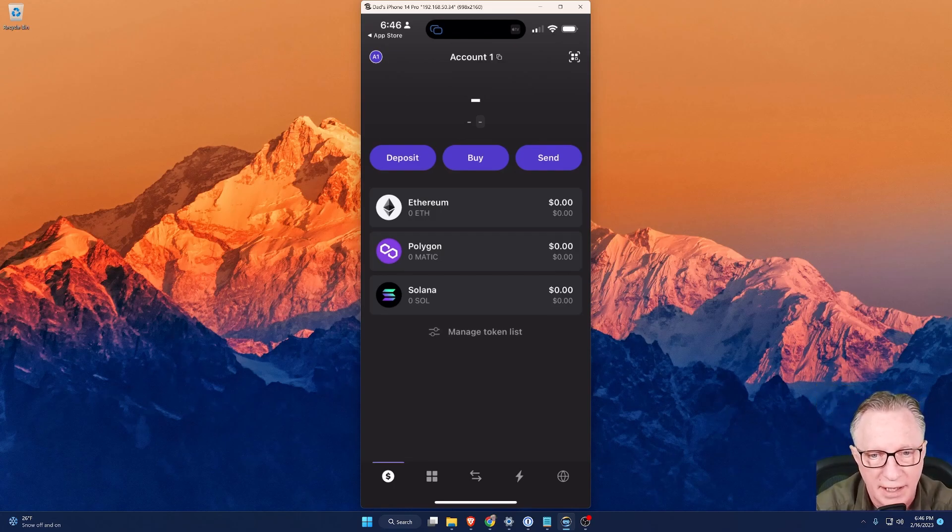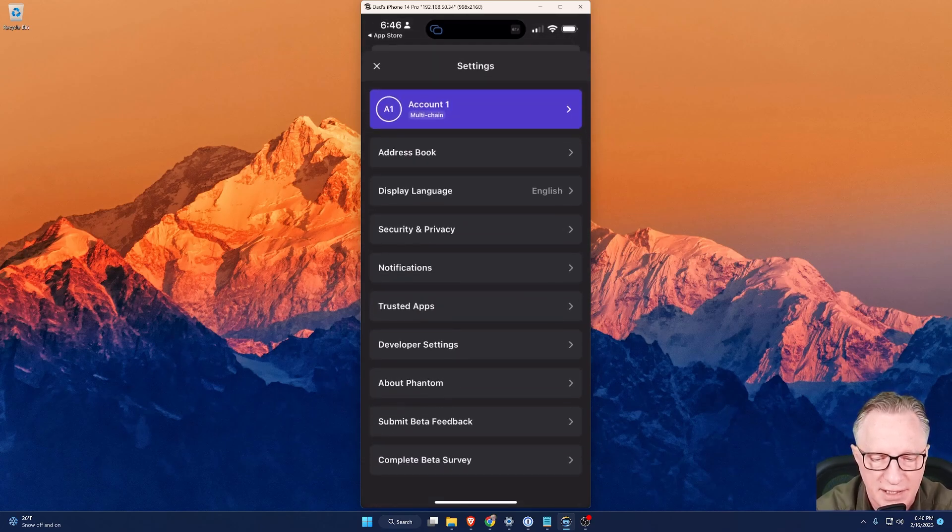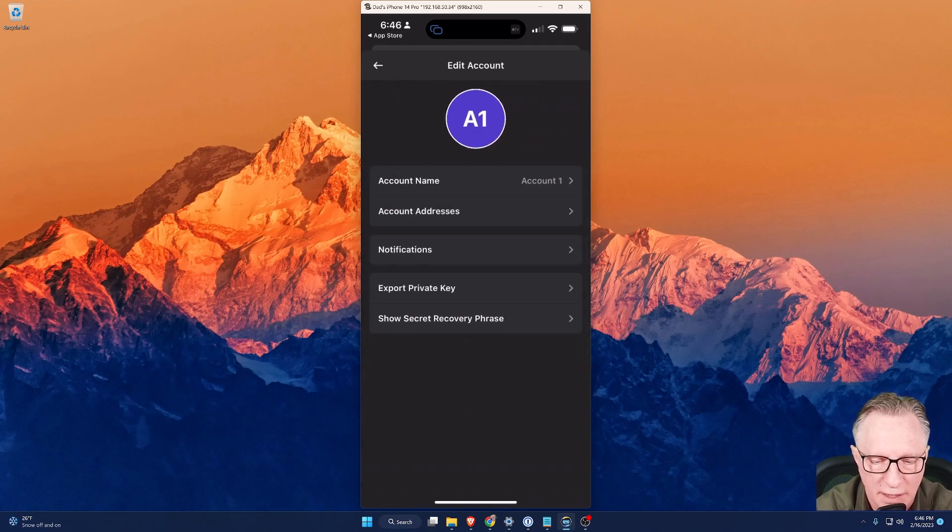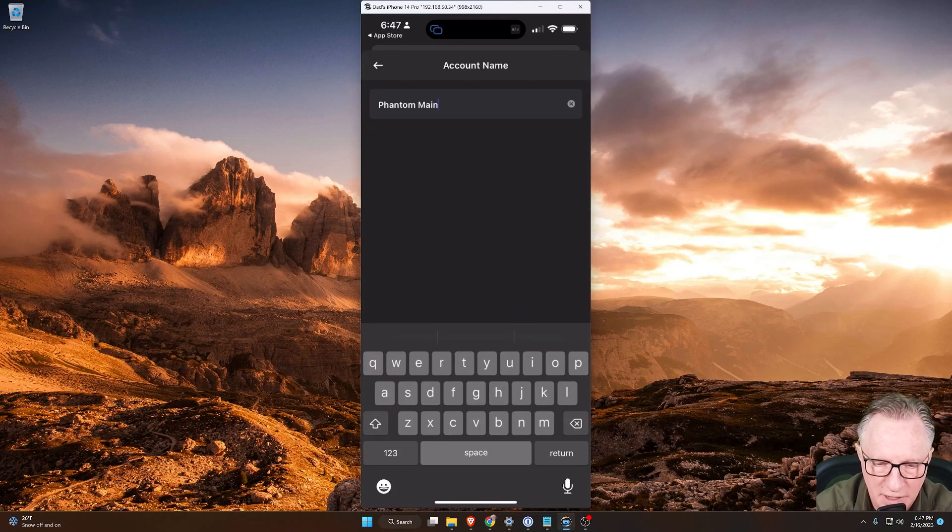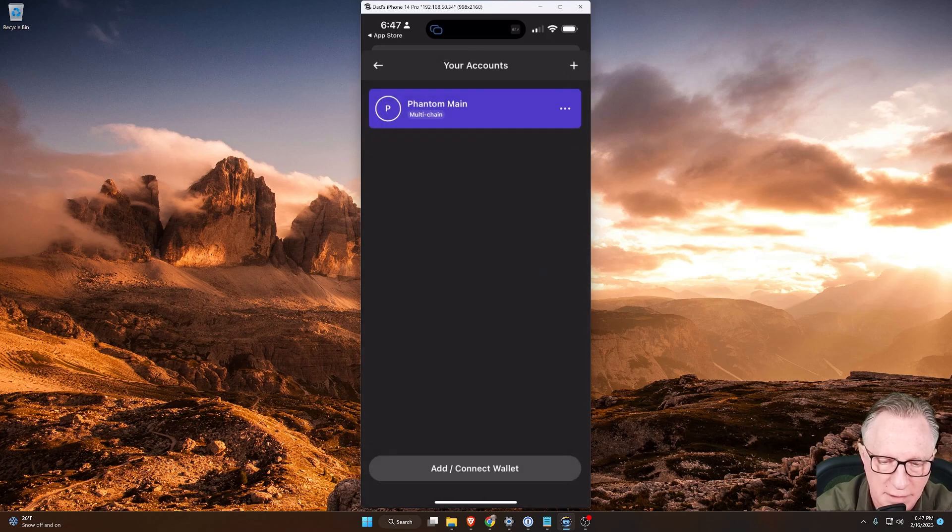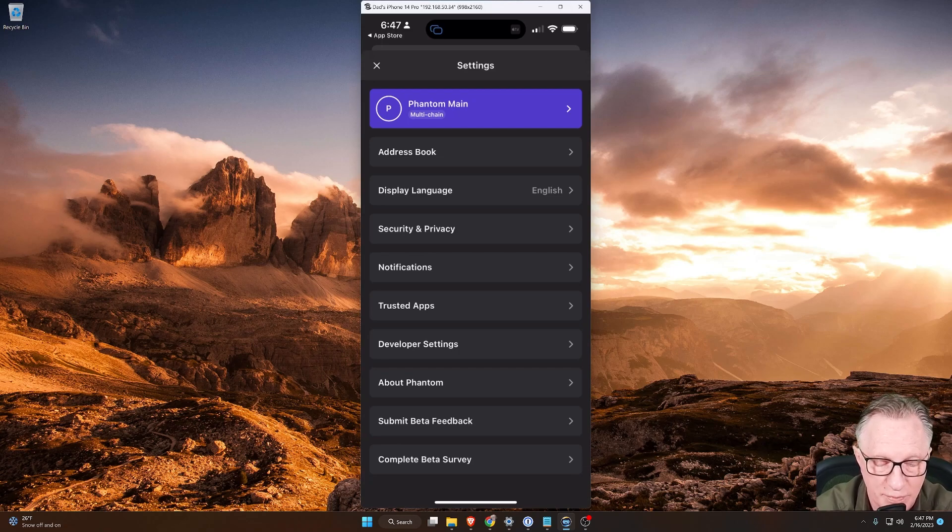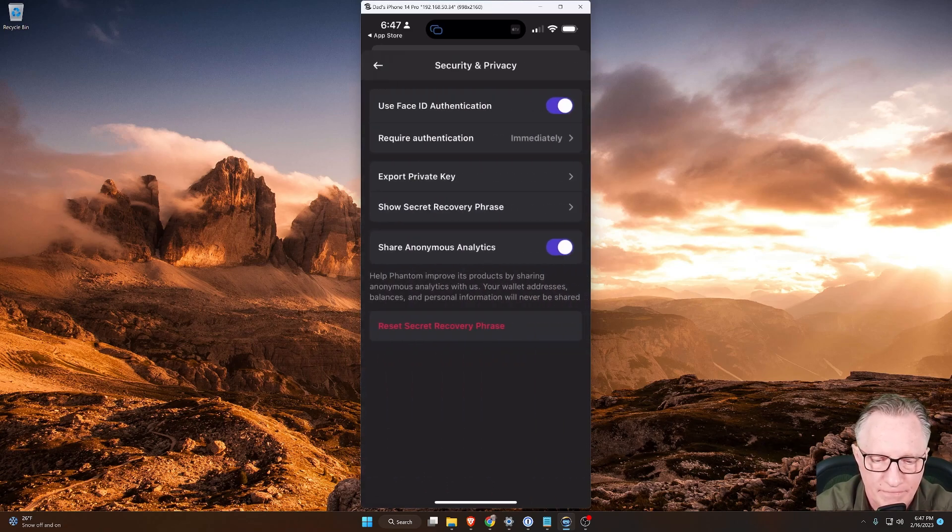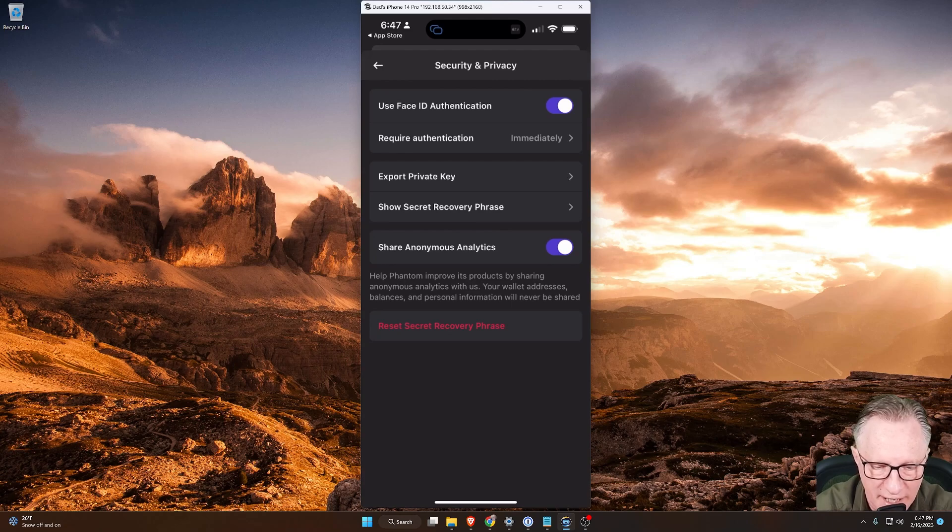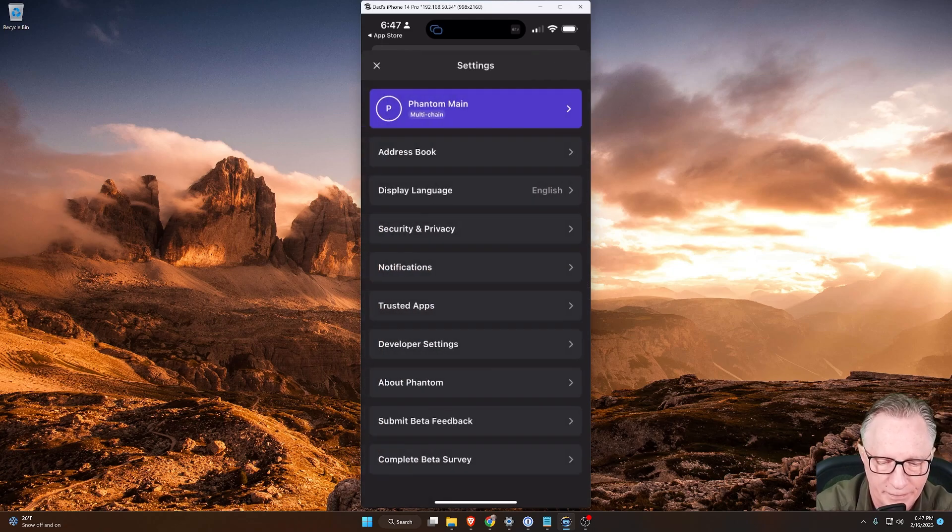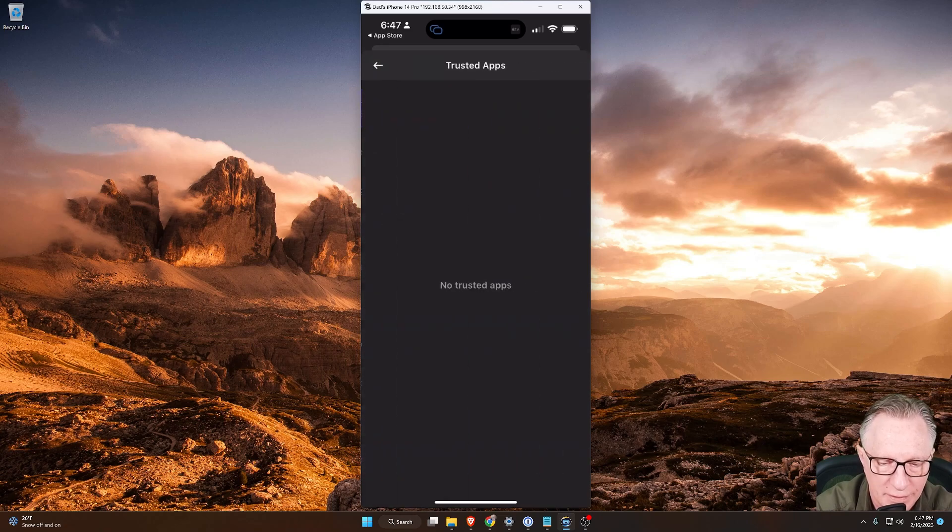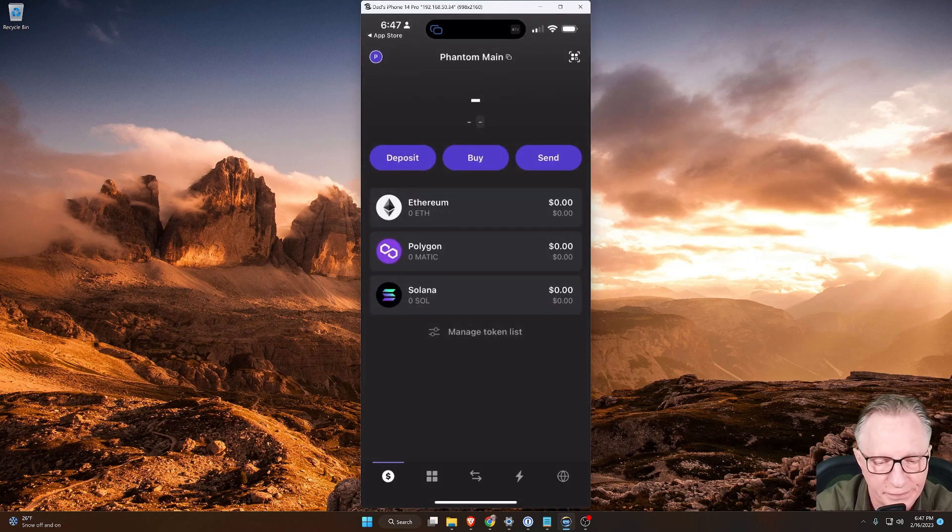And there we go. We've got our brand-new wallet set up. We'll just agree to the terms of service and click Get Started. I'll go ahead and enable Push Notifications. And there we go. Notice we've got three different chains there. We've got Ethereum, Polygon, and Solana. So the first thing I'll do is play around with the settings. I'm going to go into the settings and see if I can't rename this wallet, which I can. Let me see if it'll let me use two words. Looks like it. So there you go.